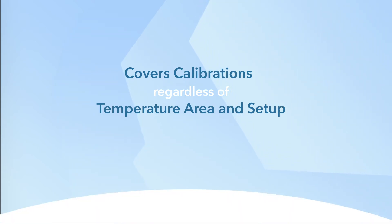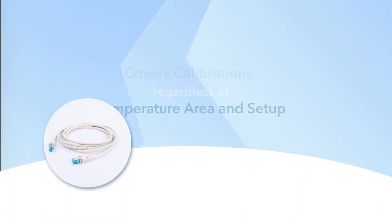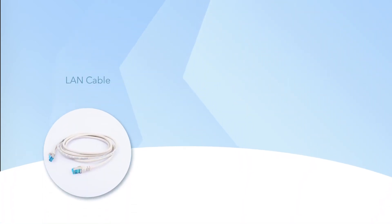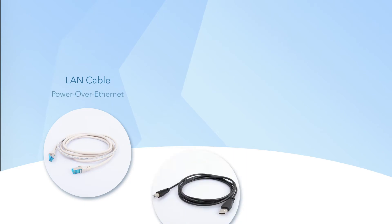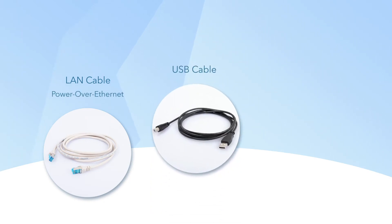All ETS units are delivered with both a LAN cable that supports power over Ethernet and a USB cable, eliminating the need for an external power supply.